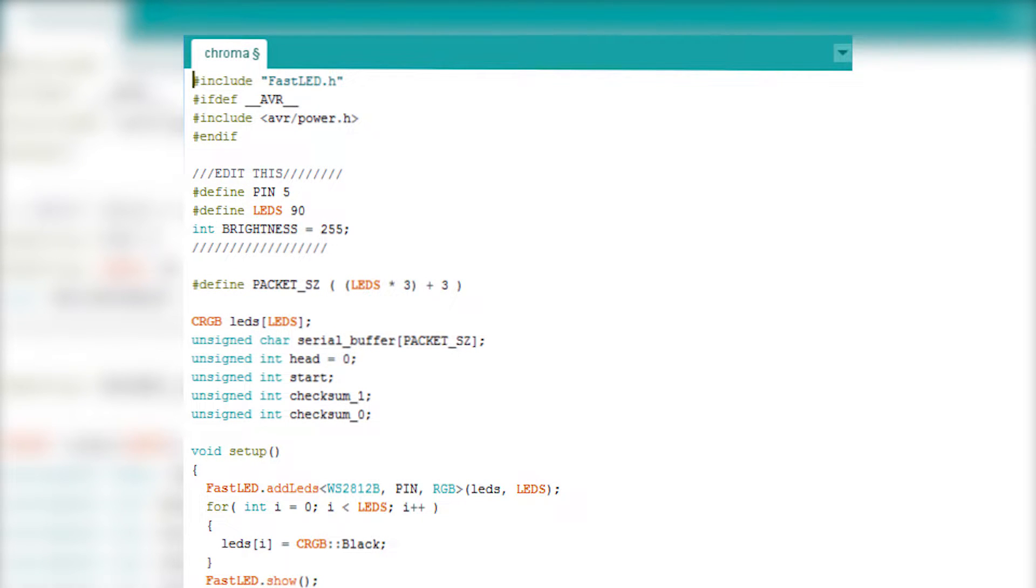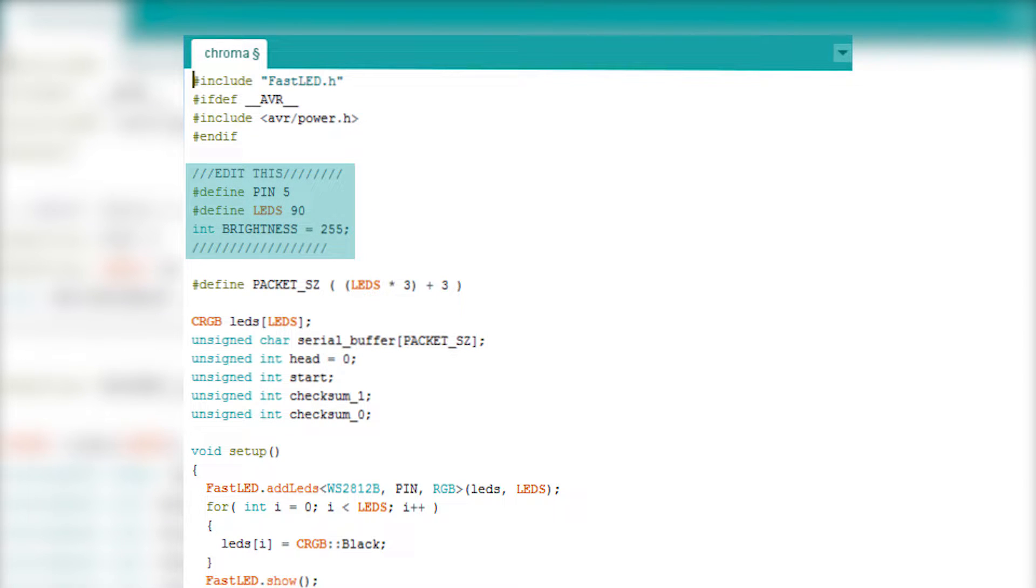In terms of coding, this project is very simple. All you need to do is copy-paste the code from the first link in the description and edit just these three variables.